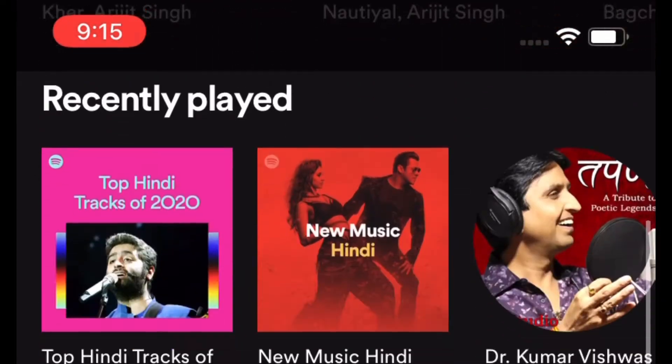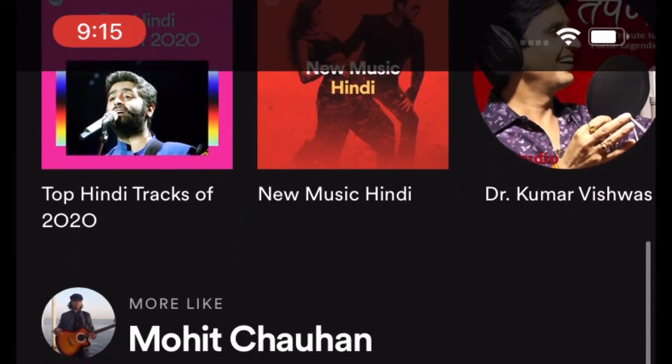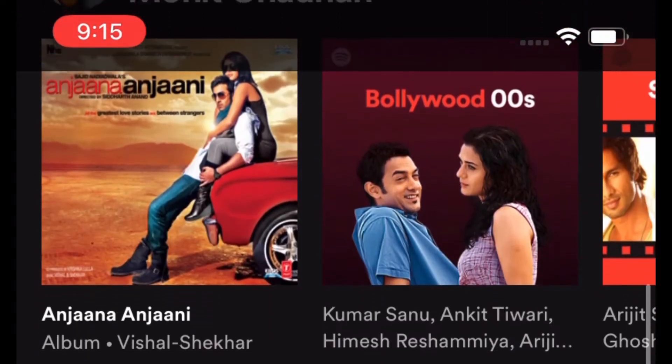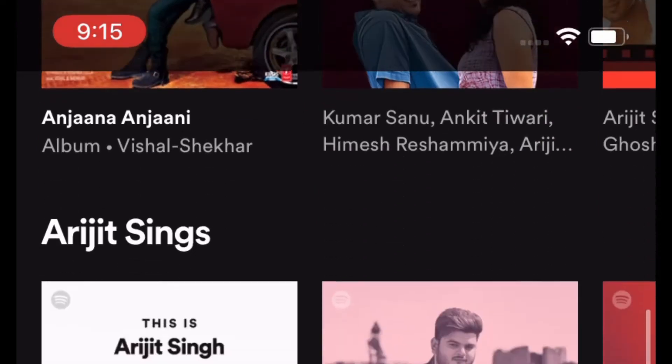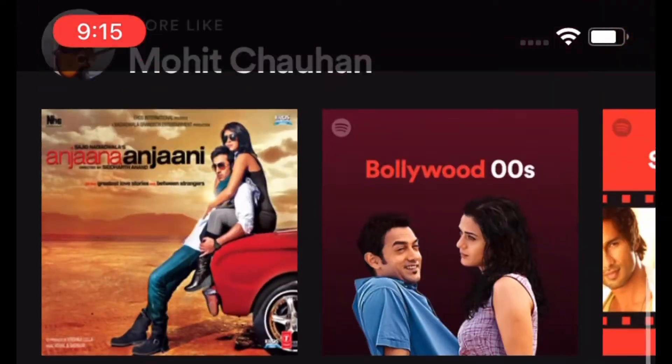In today's video, I'm going to show how you can pin or unpin Spotify playlists on your iPhone.